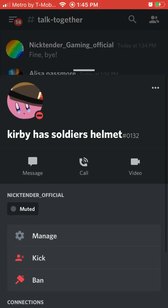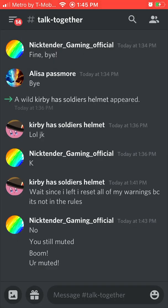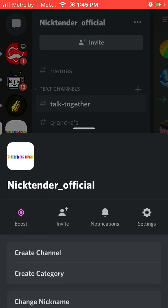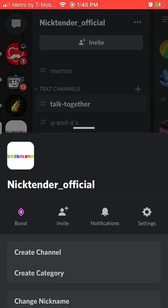As you can see if I tap on him, he's muted. The way I did this is I went to my channel, I clicked on the three dots.